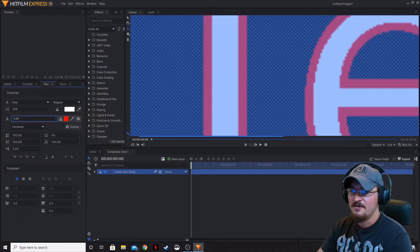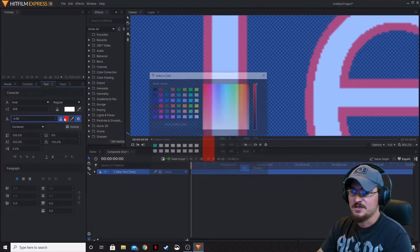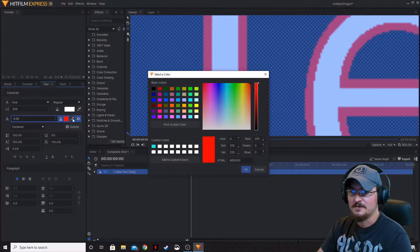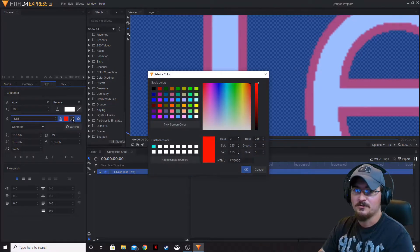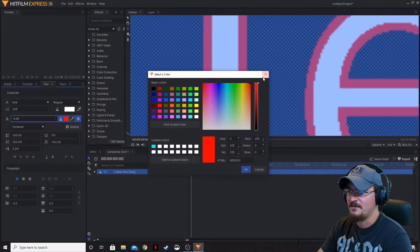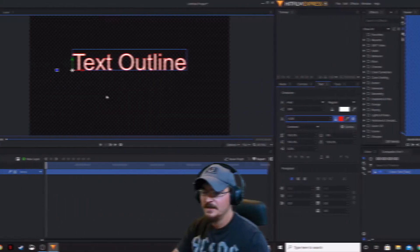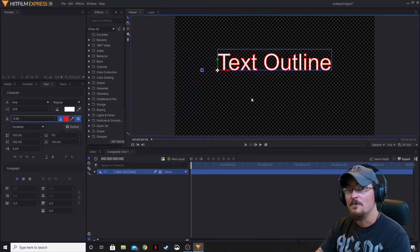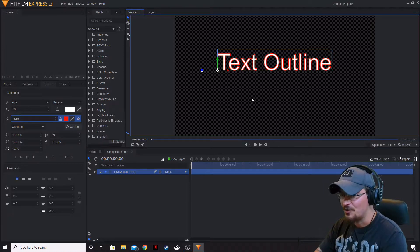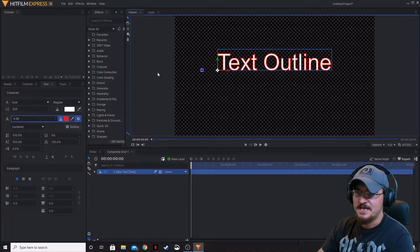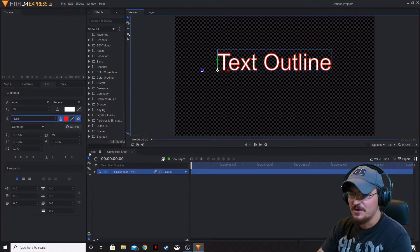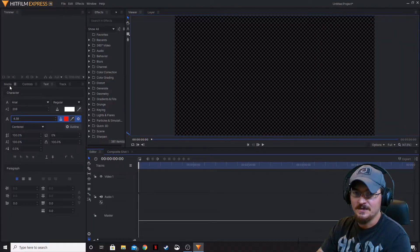You can change the thickness and the color, and there's a little eyedropper just like with any other color selection. Now that we've covered the new mask shapes and text outlines, let's go back to the editor timeline.